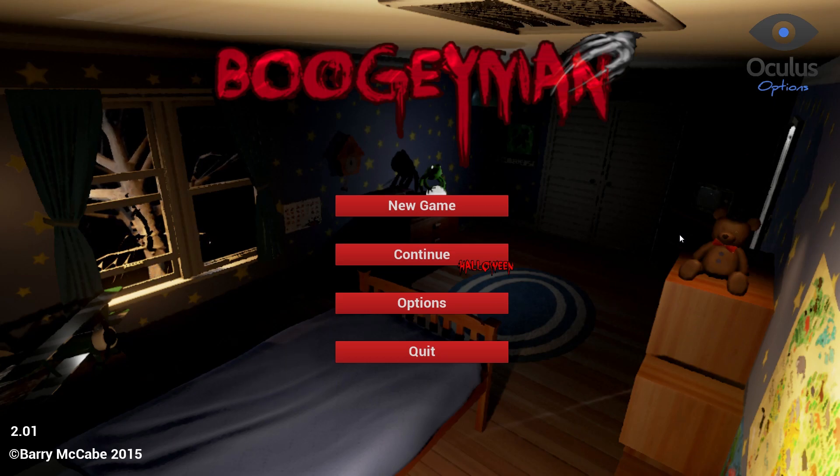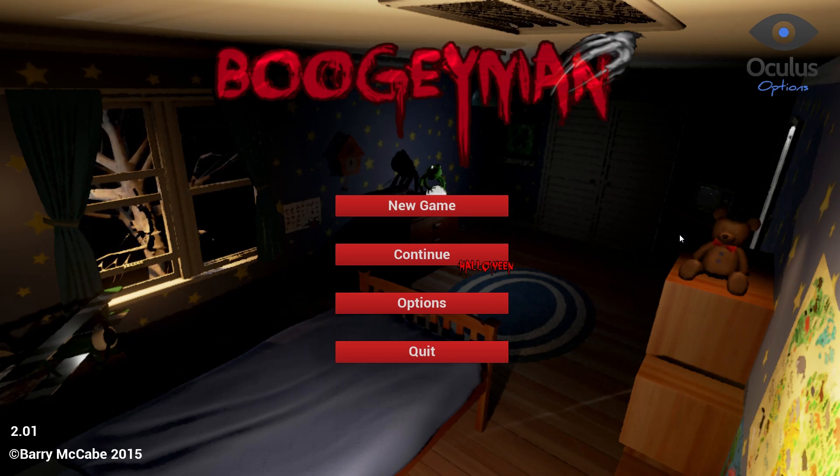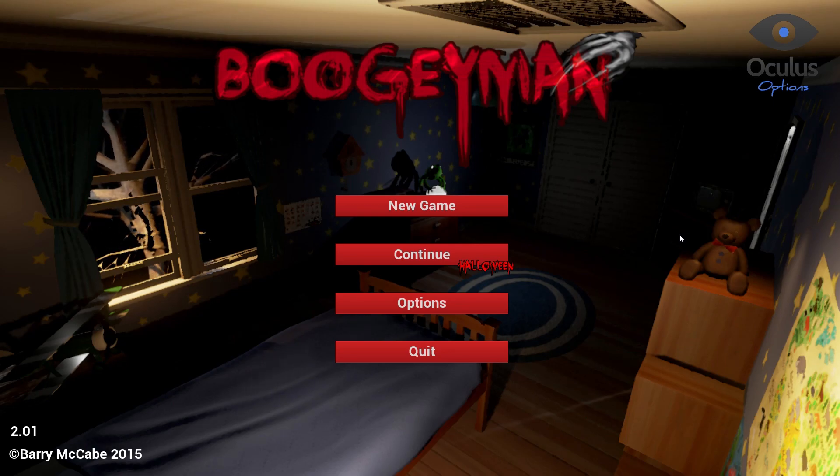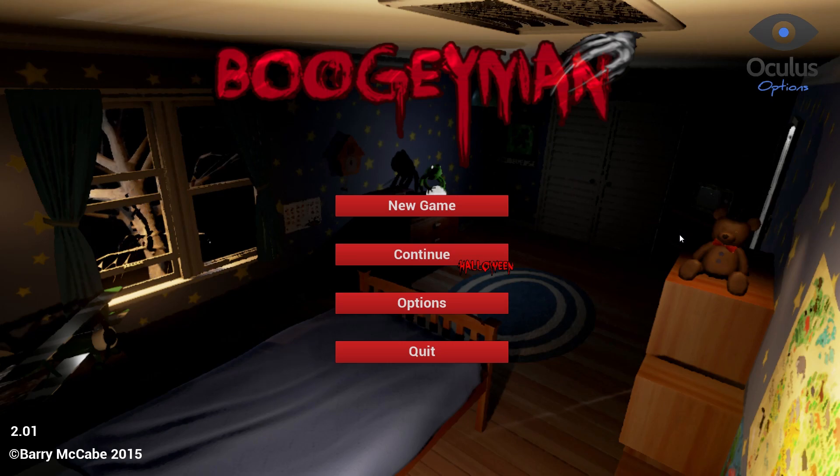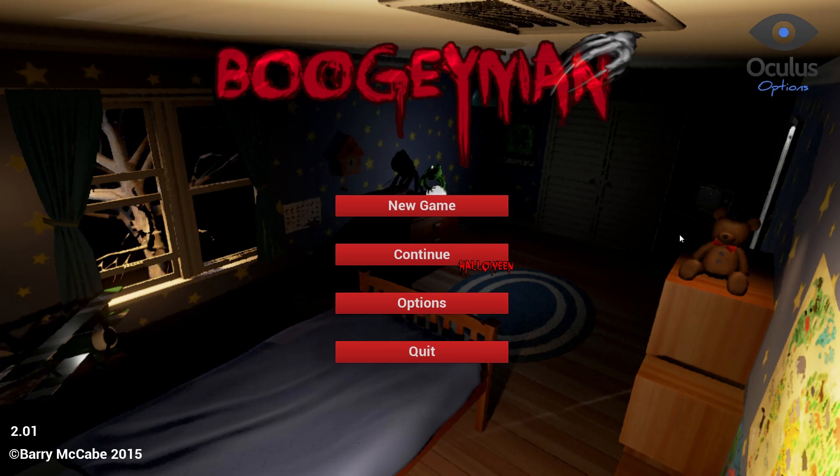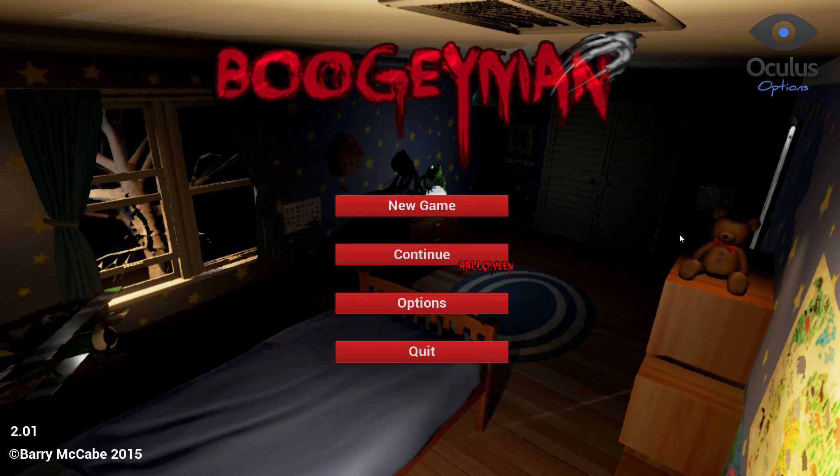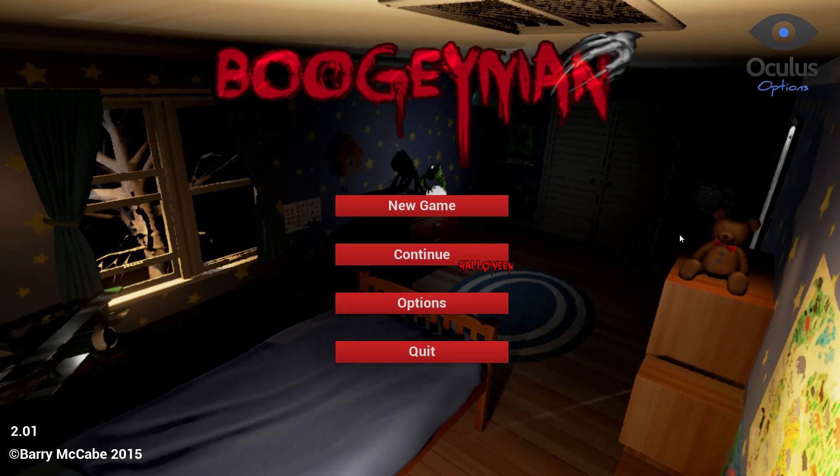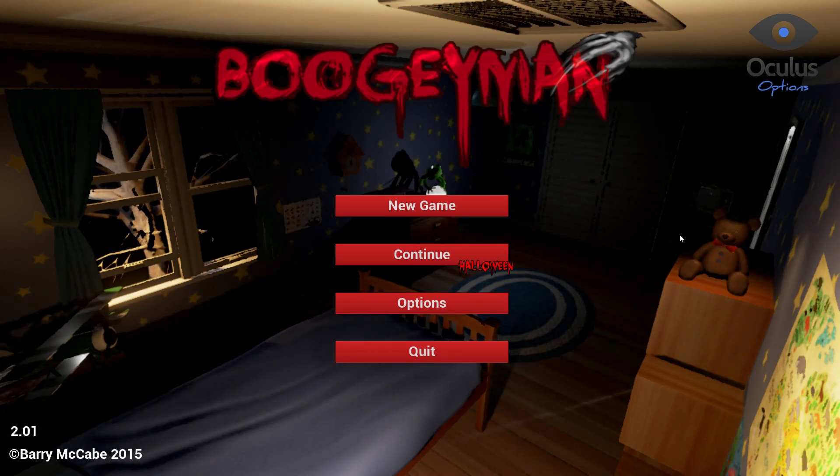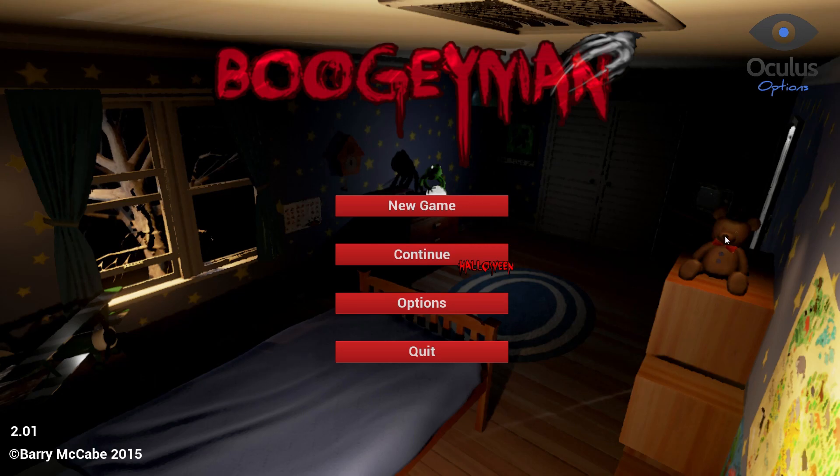Yo what's up everybody, it's the Legend of W here and I'm back in Boogeyman. I just found out there was a recent update that was patched. I believe it was yesterday, well by the time you see this video it's Saturday, but it was patched I believe on Thursday night, somewhere around that time at least that's when I discovered it.